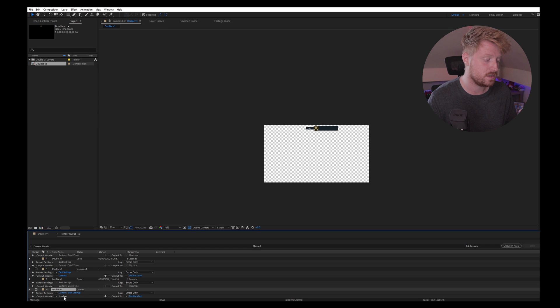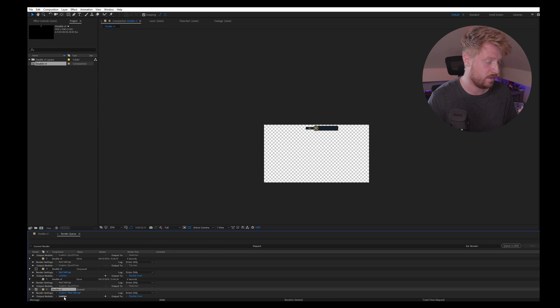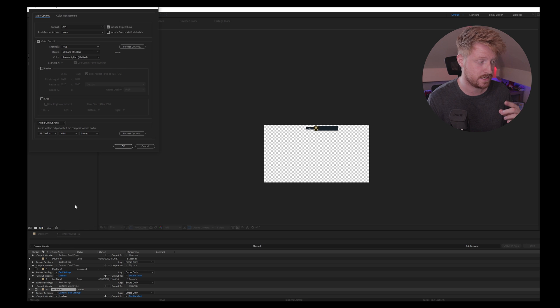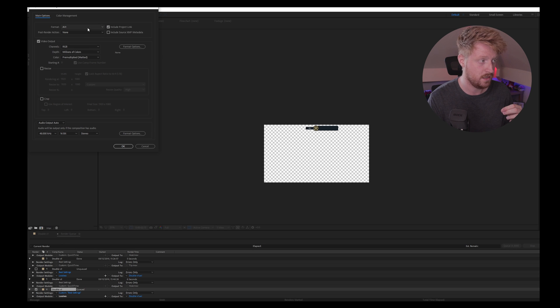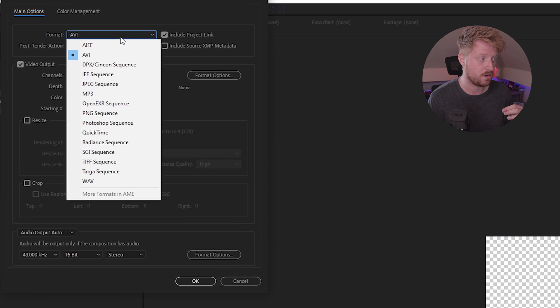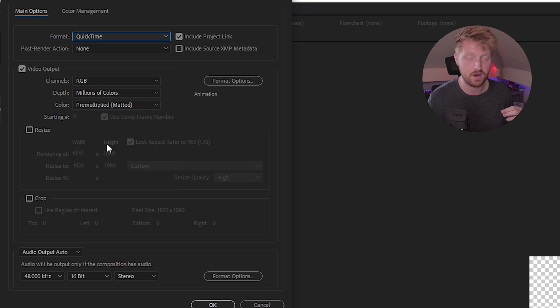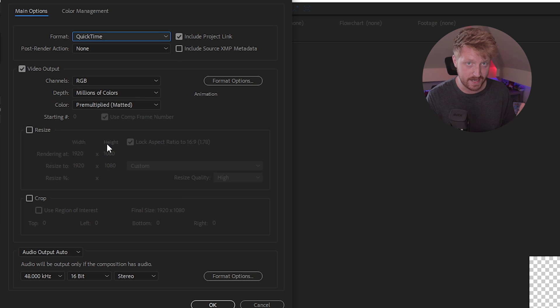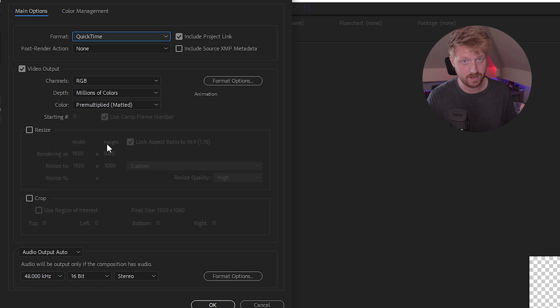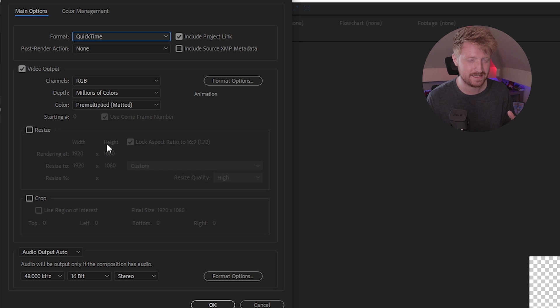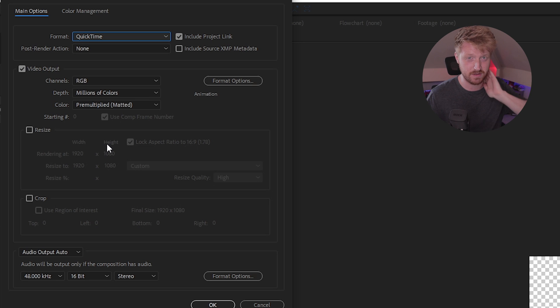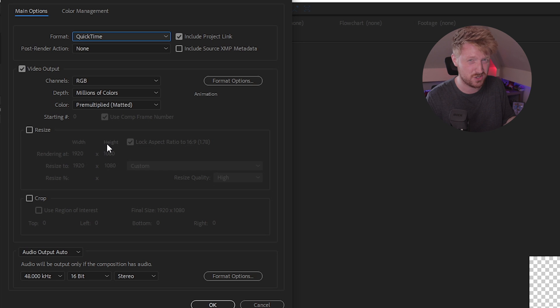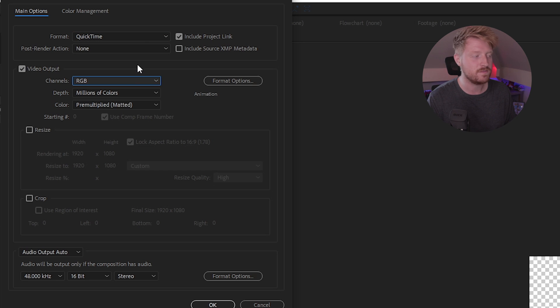You go down to Output Module, click that. It should be on Lossless. Now, this is the settings that you need to change. Format, you go down to QuickTime. If you don't have that available, I believe you might need to download the QuickTime player over on Apple's website. Just type in QuickTime Download, and it should be there, one of the top results. I'll link it in the description anyway. You just need to download that if you don't see it. That should fix the majority of the cases.